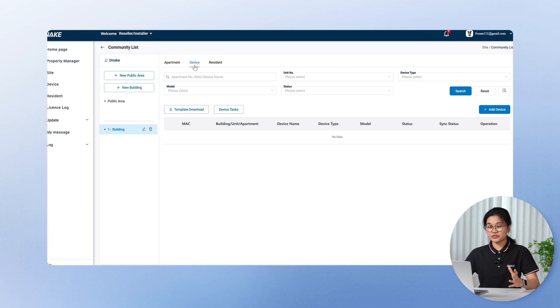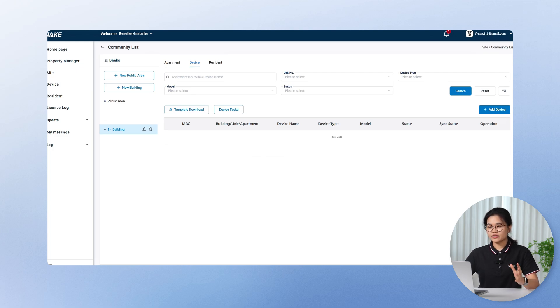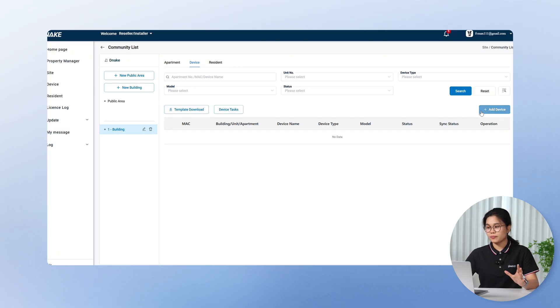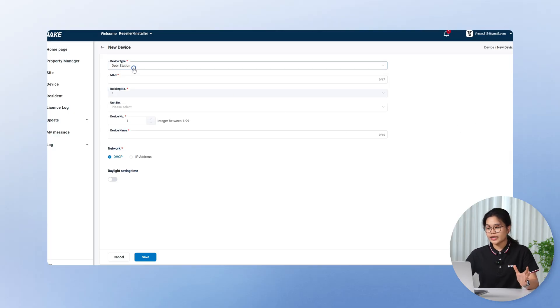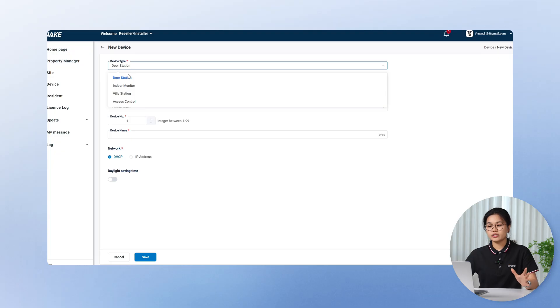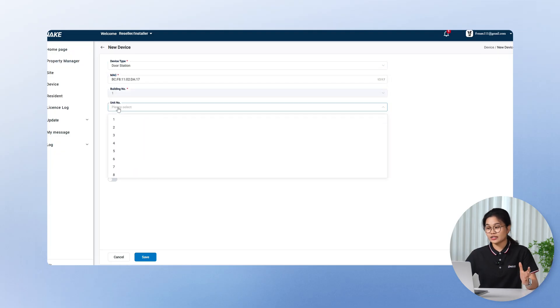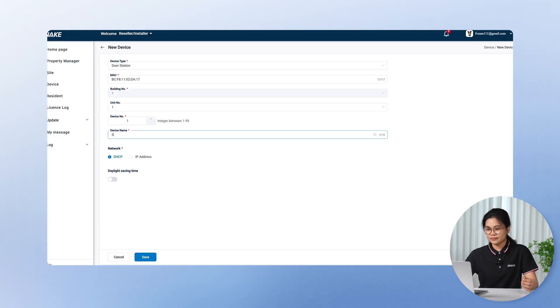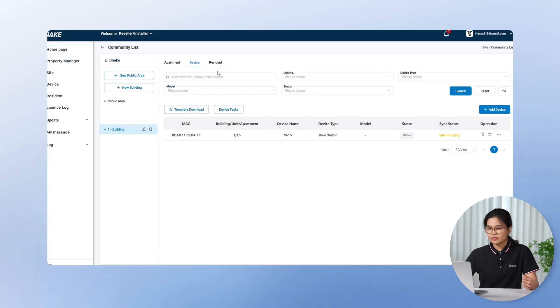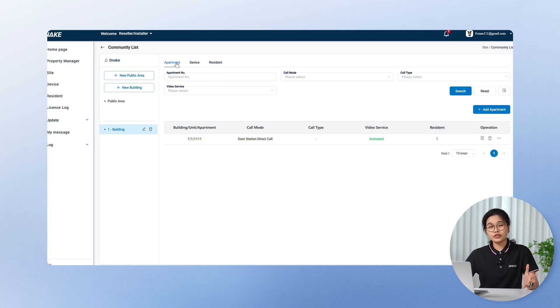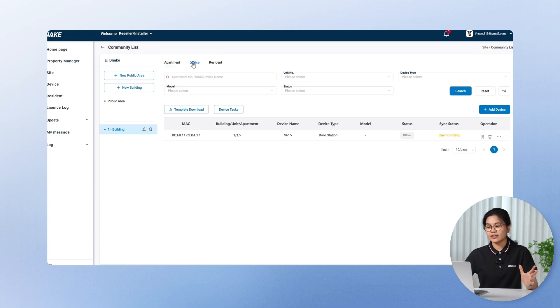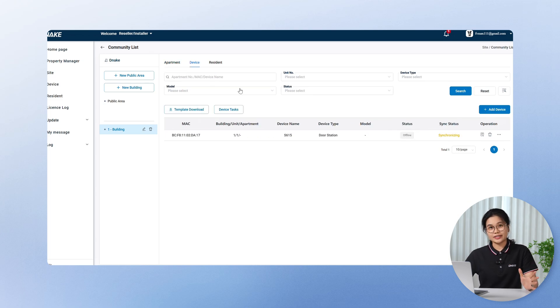Under the building 1 we just created, you can also add devices here. And here's the good thing. Some of the fields will be automatically pre-filled based on the building info you set. And you don't have to input everything manually. You can also select 4 types of device. Door station, indoor monitor, villa station, and access control. And then you can click save. Now go to resident, you'll see the resident info we already added earlier when we created the apartment. It's truly visual and intuitive, making it super easy to add, manage, and maintain everything in one place.